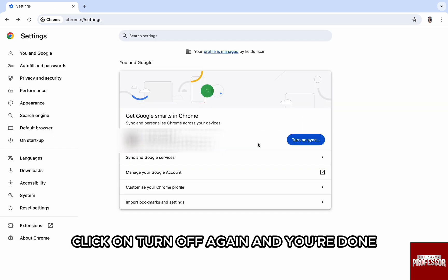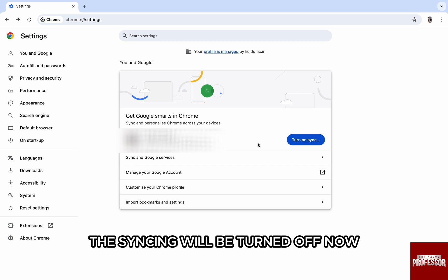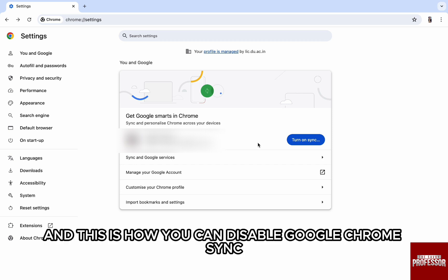And you're done. The syncing will be turned off now. And this is how you can disable Google Chrome Sync.